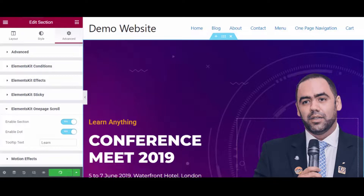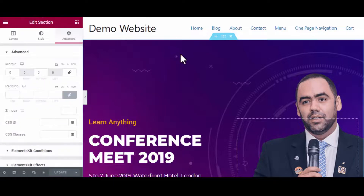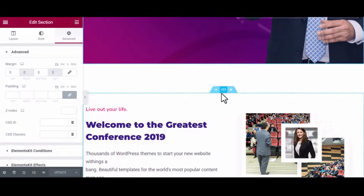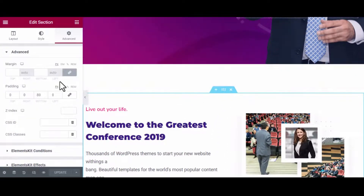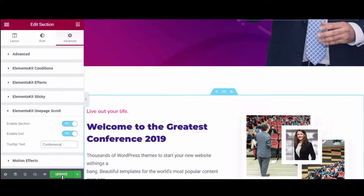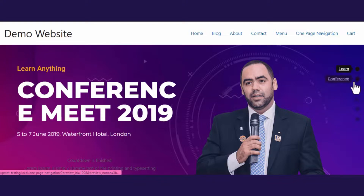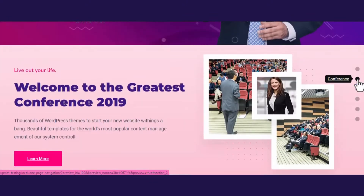Finally, press the Publish button and repeat it for all the remaining sections of your landing page. After updating each section, press the Update button and you're all set. Now visit your front end and see how it works.